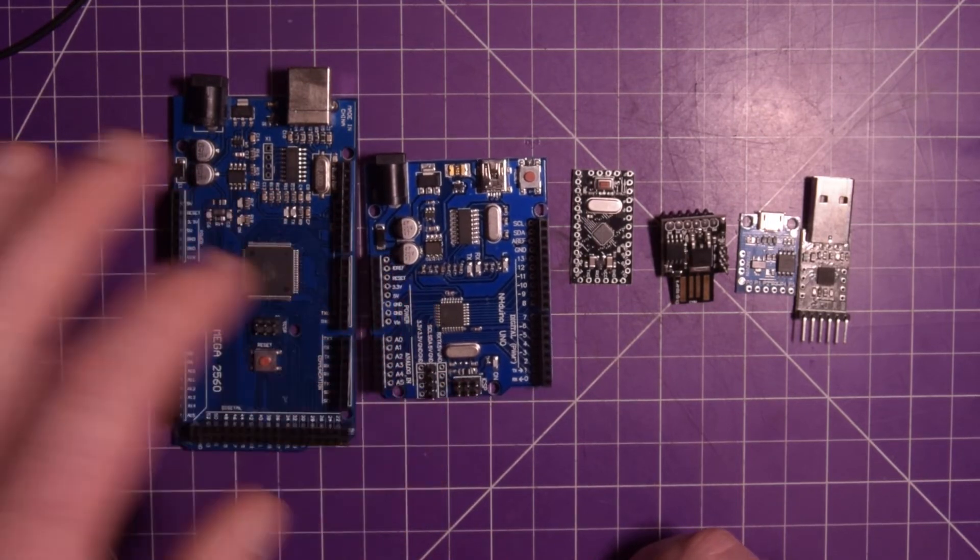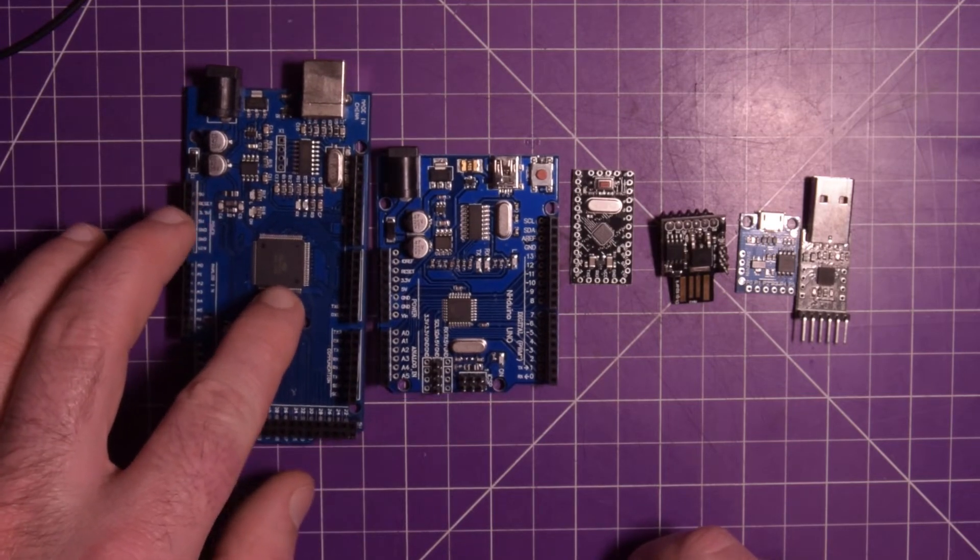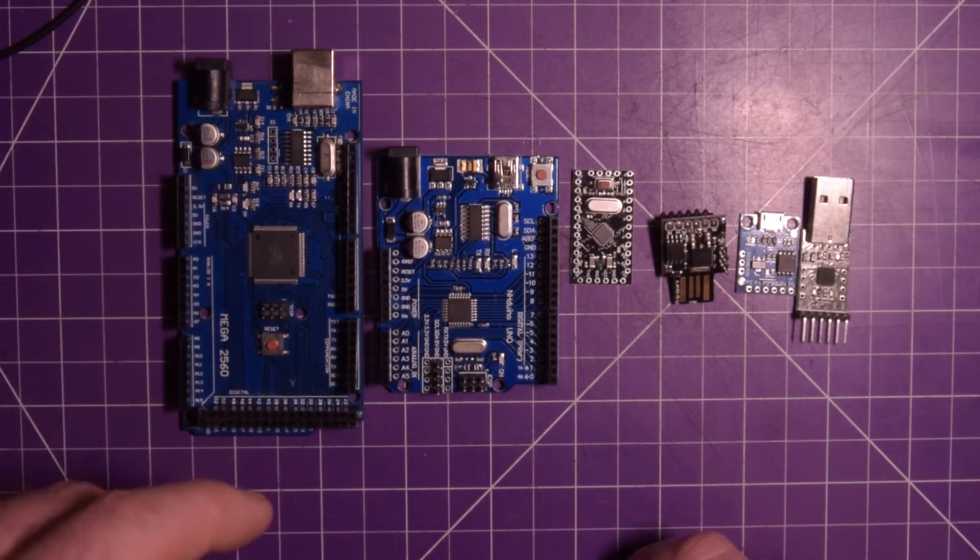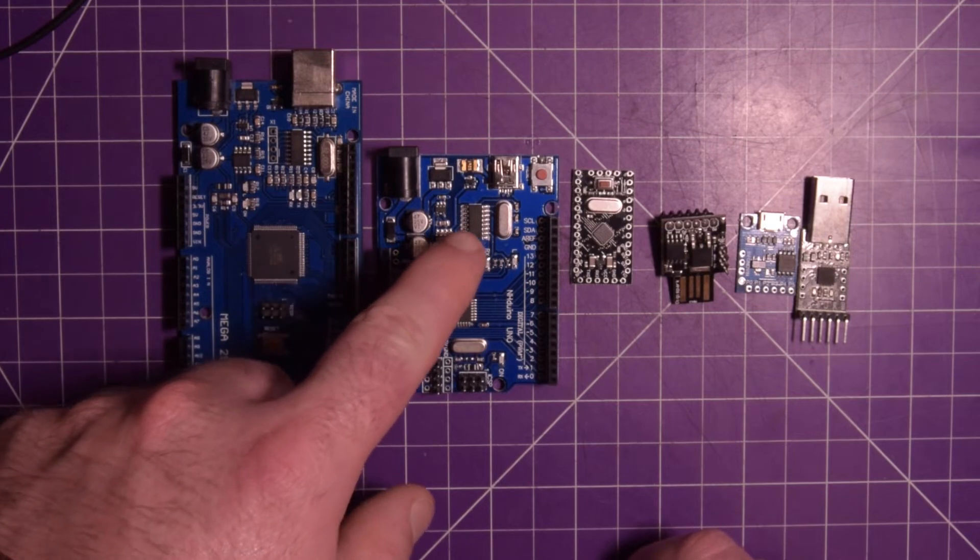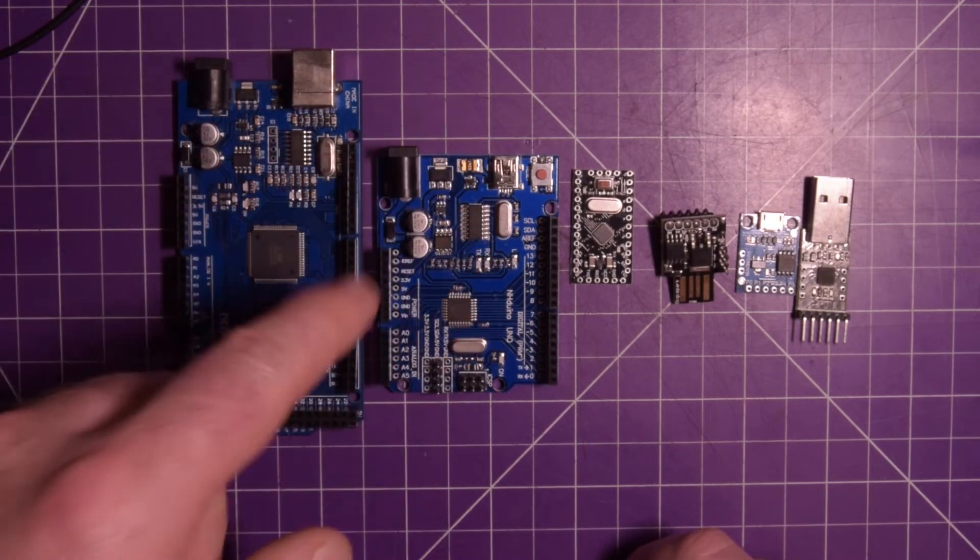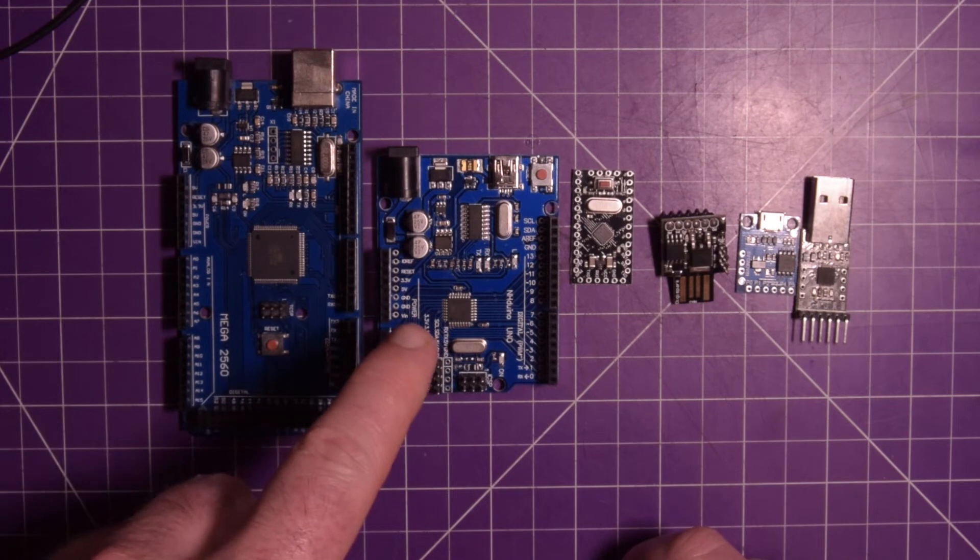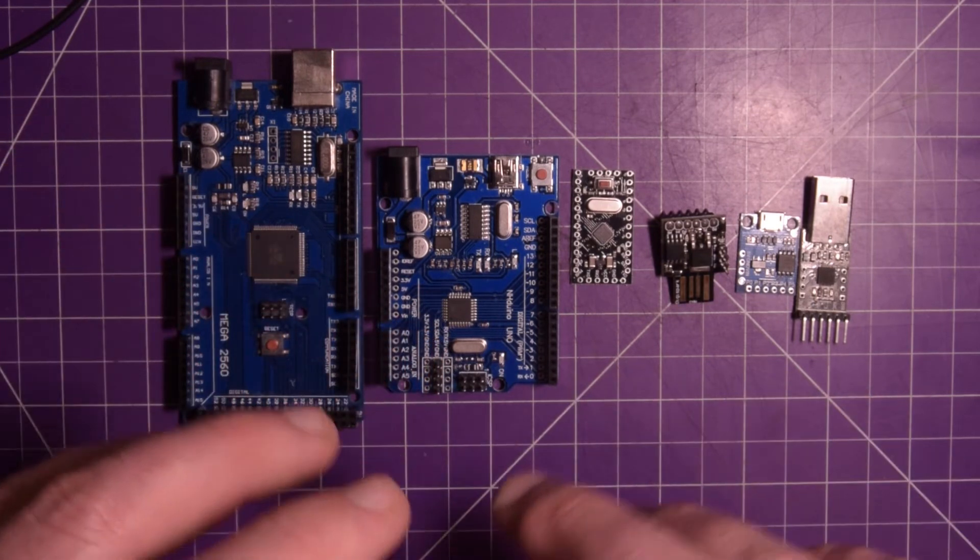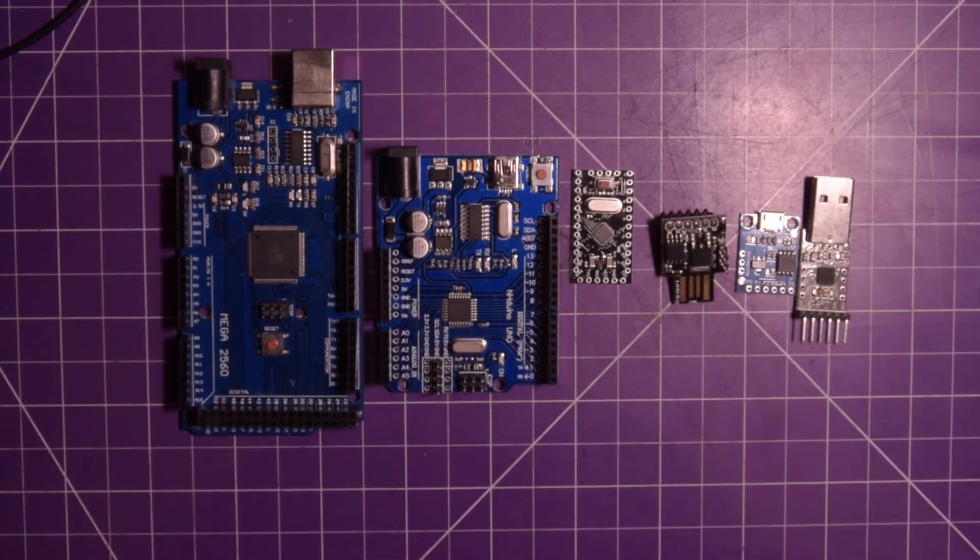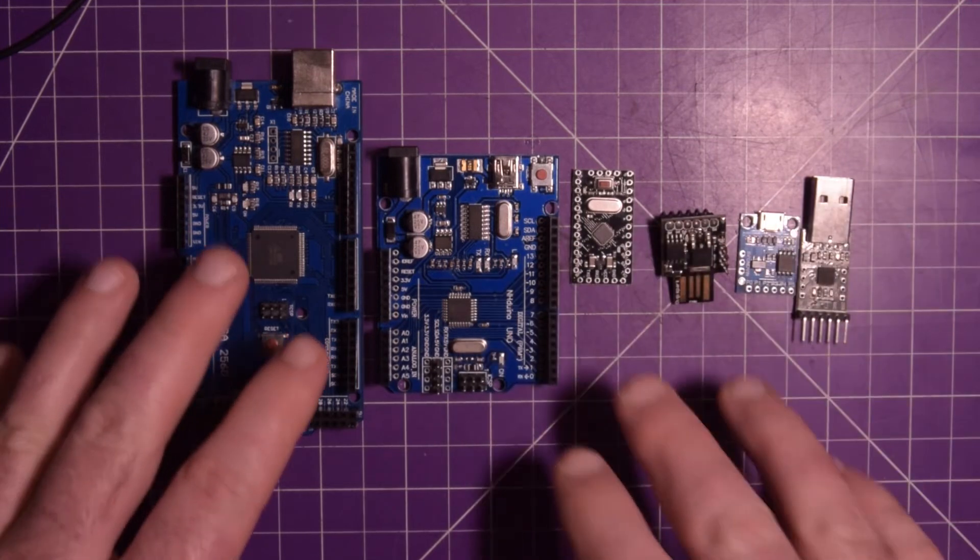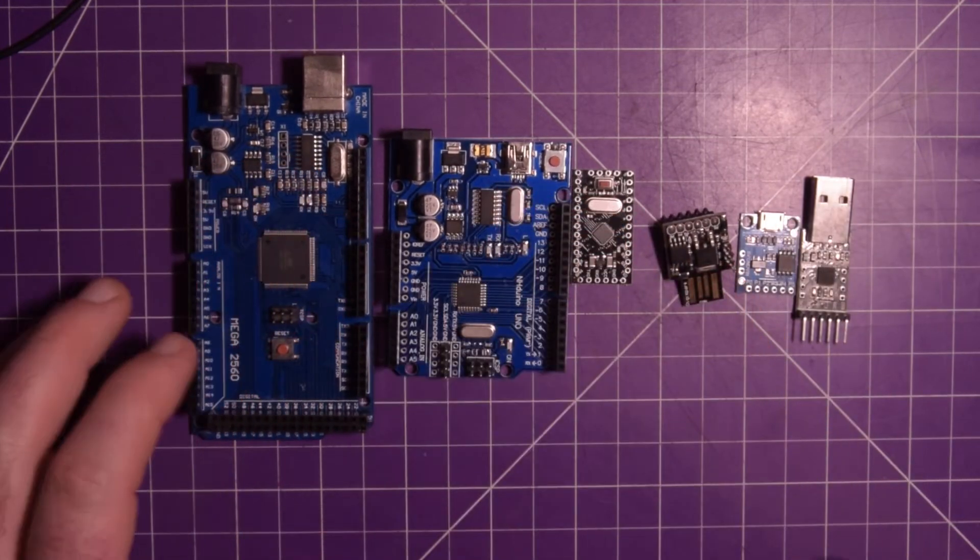because there was some controversy where the FTDI would actually brick your chip if it was a counterfeit. And there were actually reports of people having legitimate chips being bricked by the drivers. So I don't want to support that, so I use the CH340.